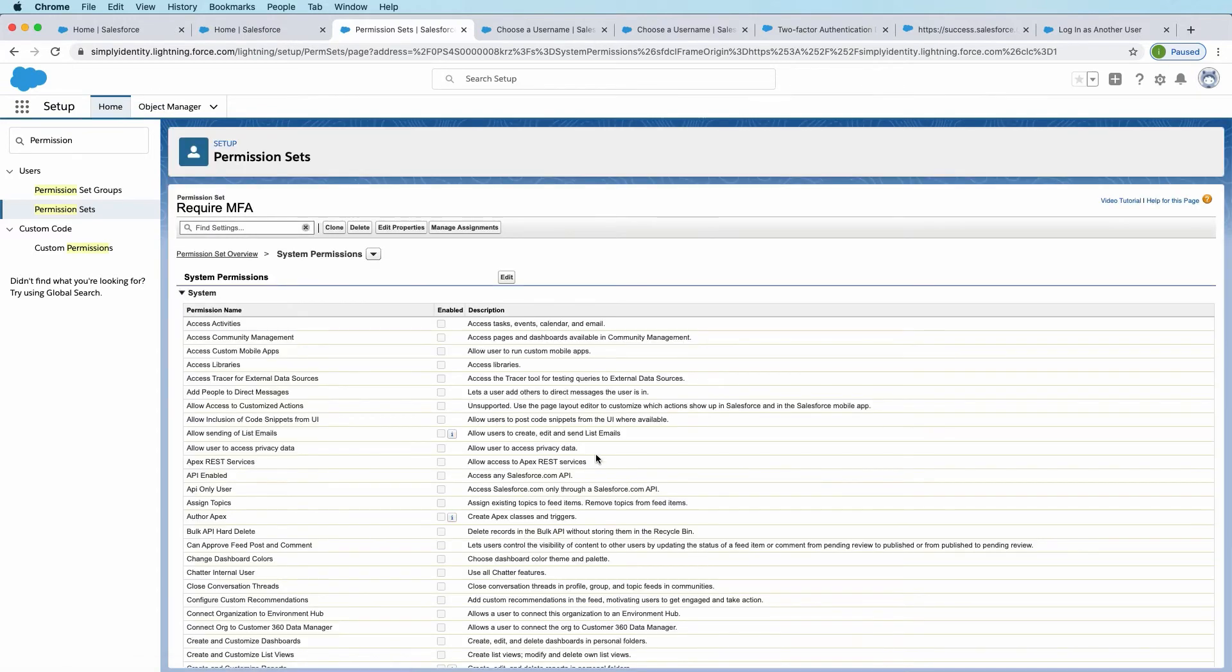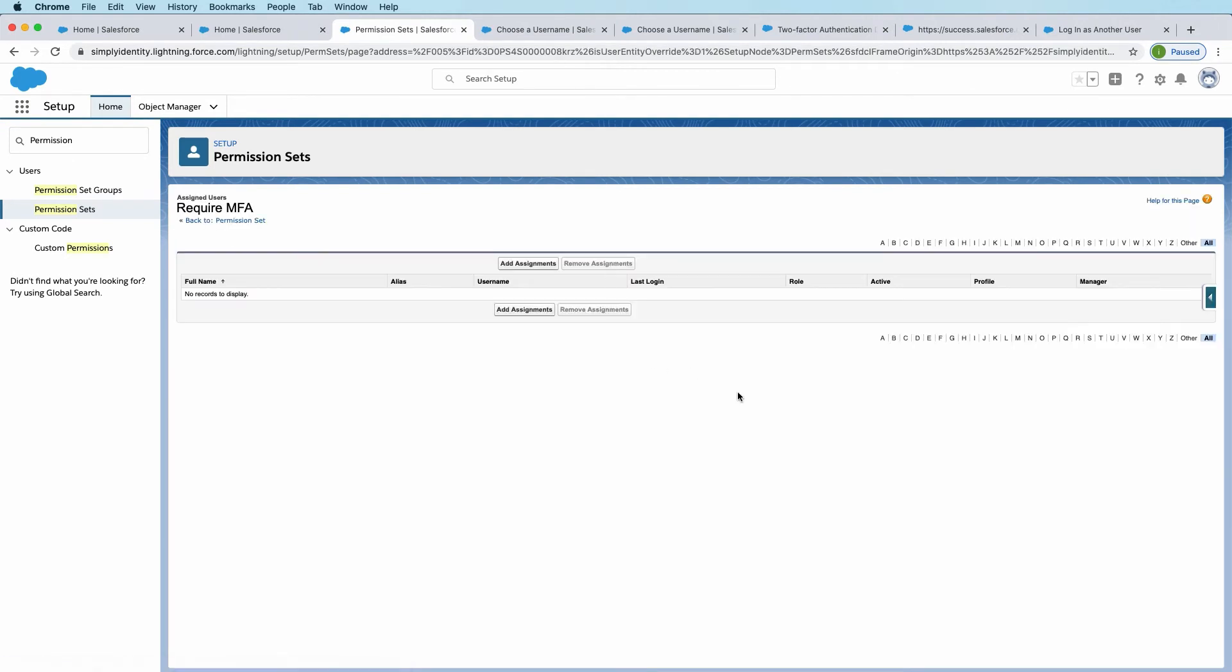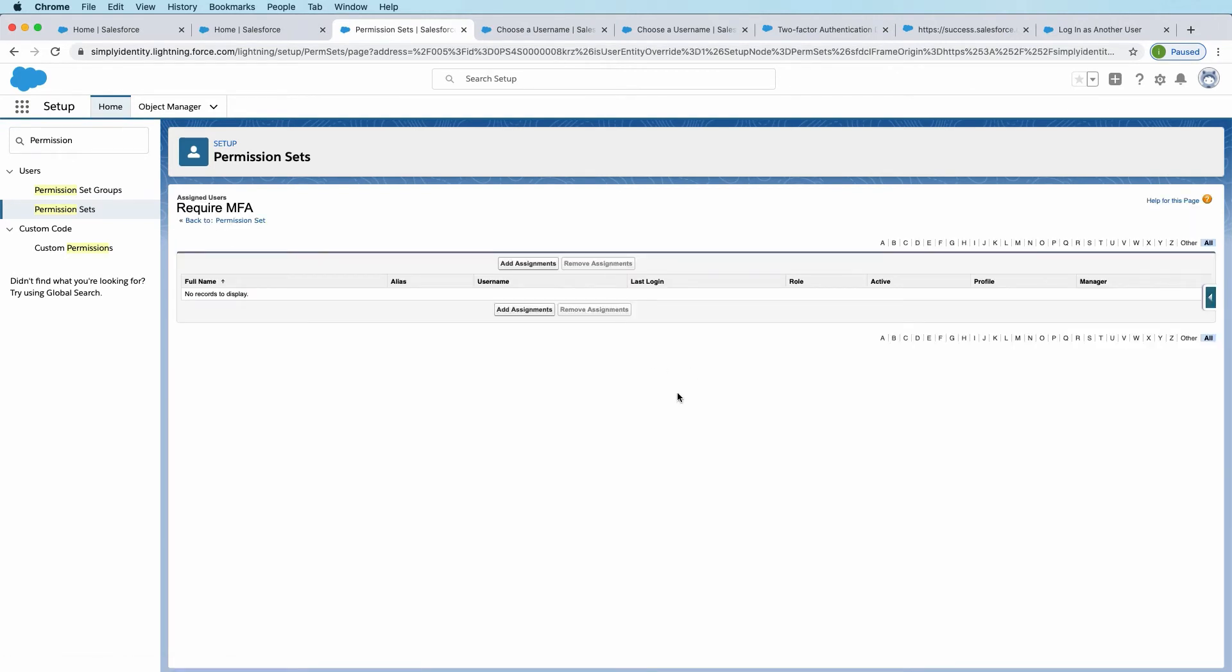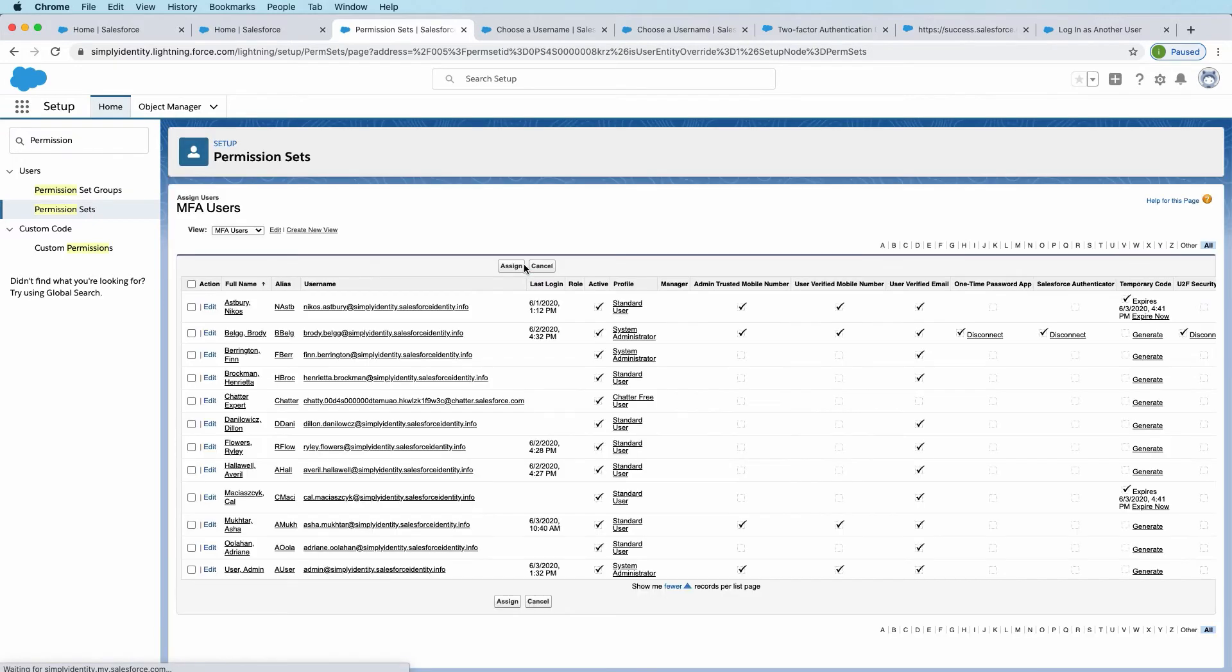All right, now that we have the permission set created, let's assign it to a user. I'll click on manage assignments. Click add assignments.